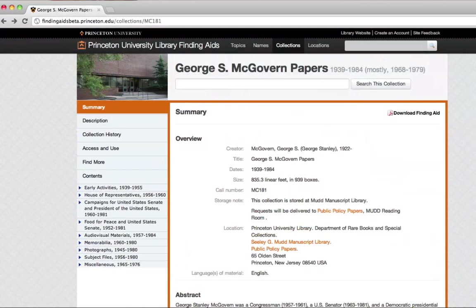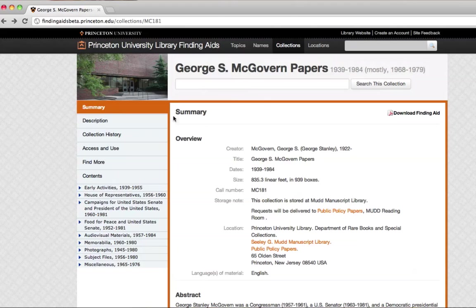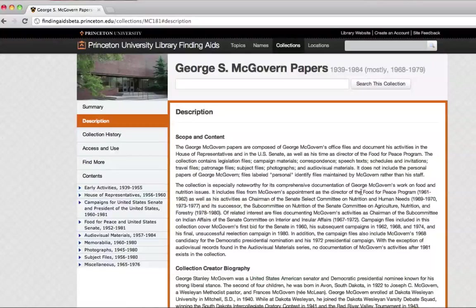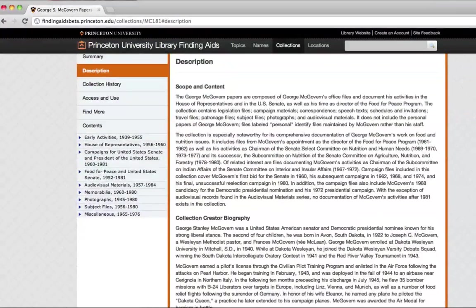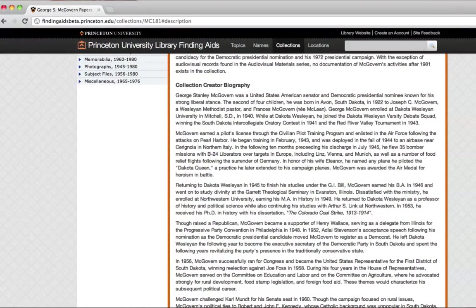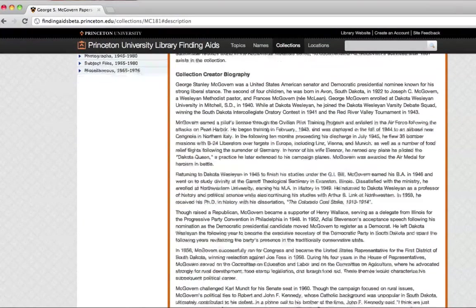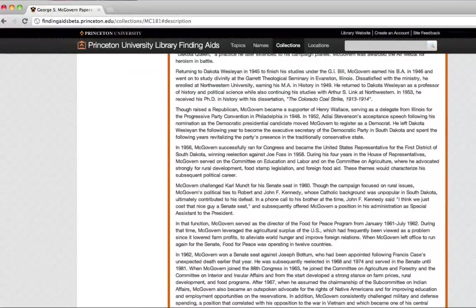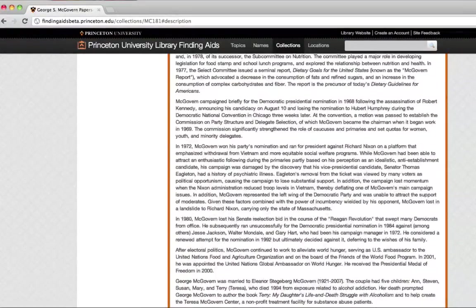Most of the navigation that happens for this finding aid is on the left. In the description tab, there's much more information here in the scoping content note about what you'll find in the collection, and down here in the collection creator biography, what the history of all this is, what sort of facts and historical context you might find.